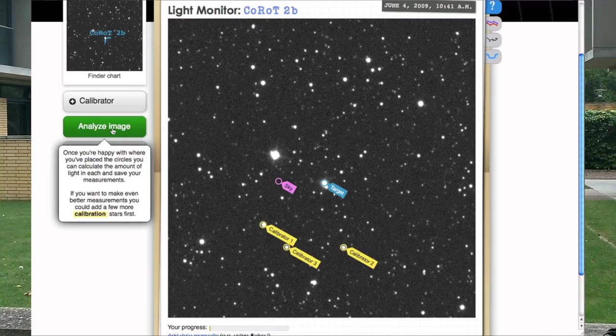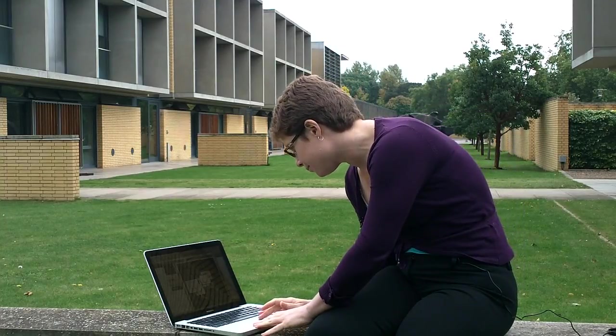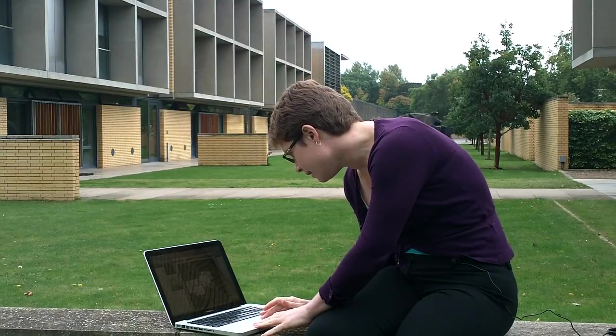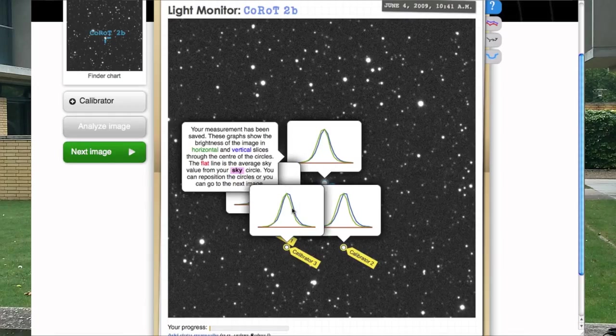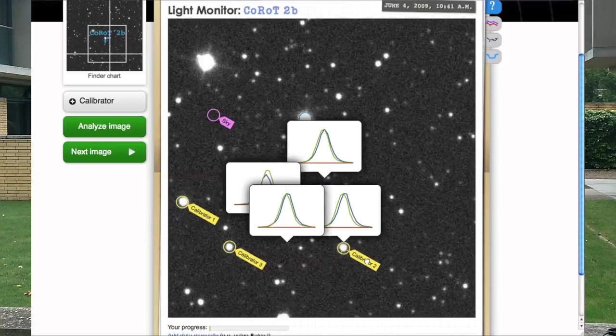Let's click Analyse Image and the computer will measure the brightness of all of those objects. You can see it's presented me with a series of graphs. These are cross sections through each of these stars' images in two different directions. This tells me whether or not there's a single star in that aperture and also whether I've lined up my crosshairs with the centre of the object — that's very critical for a good measurement. This one I think is a little bit offset, so I'm going to re-centre it.